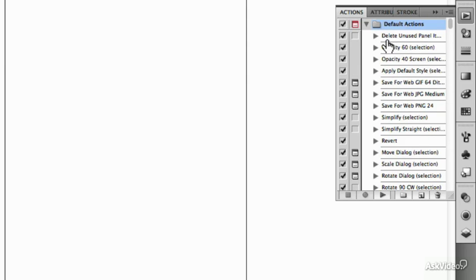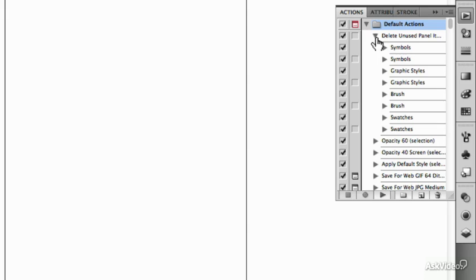The one that I use the most is Delete Unused Panel Items. That's why I moved it up to the top. So let's open that one up and see what's contained in there.